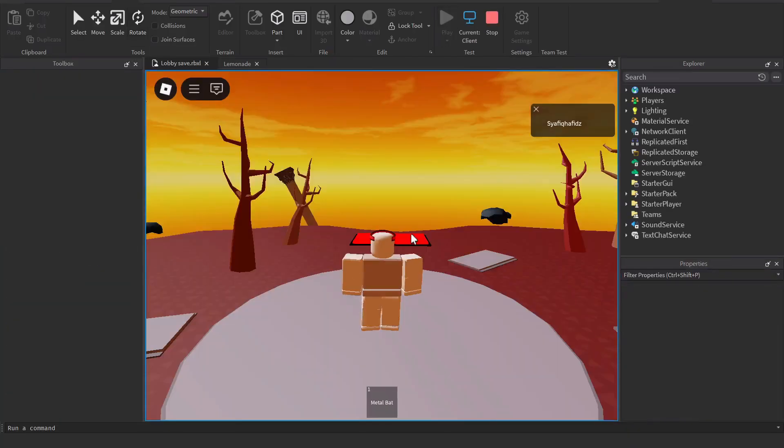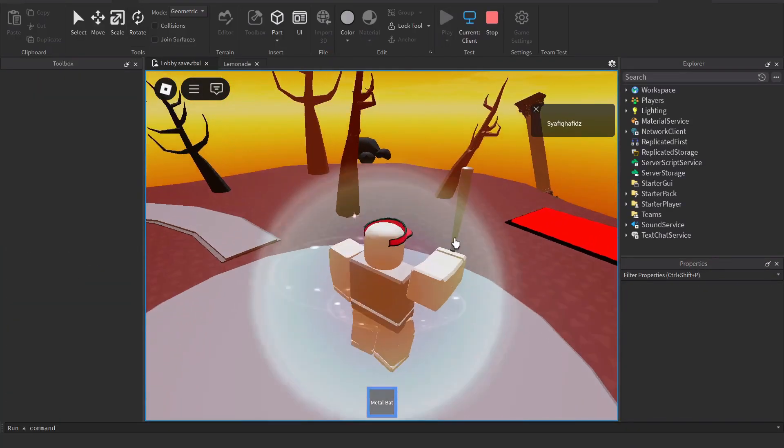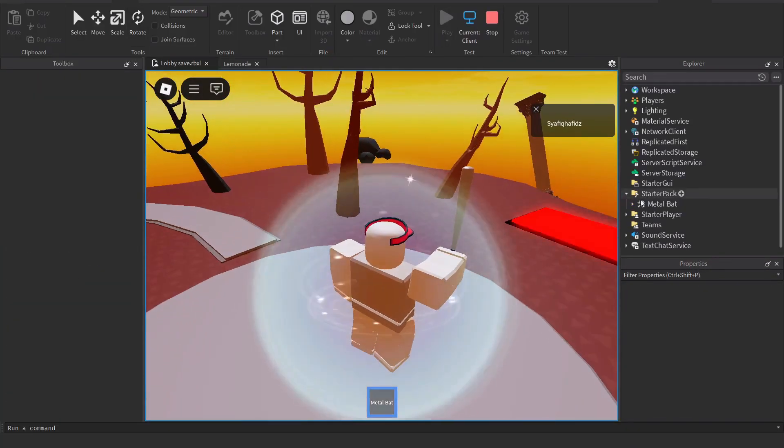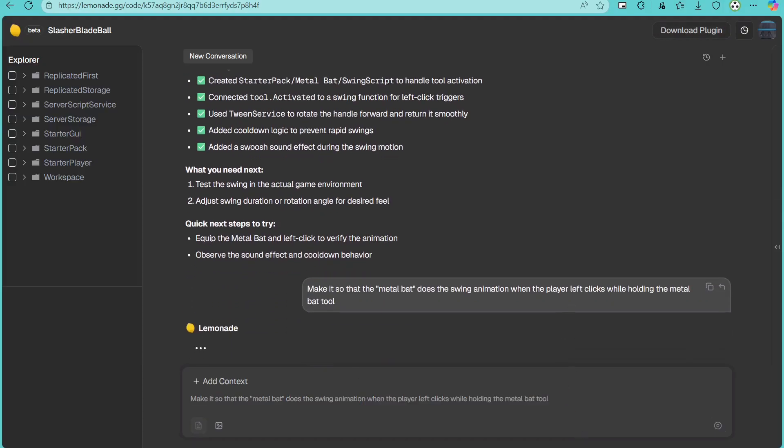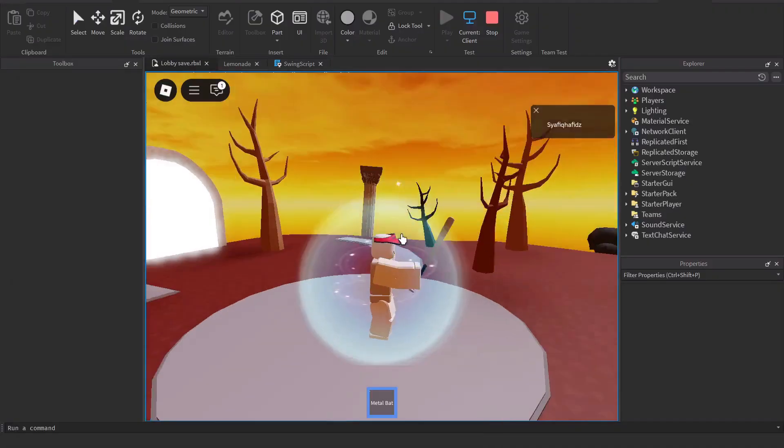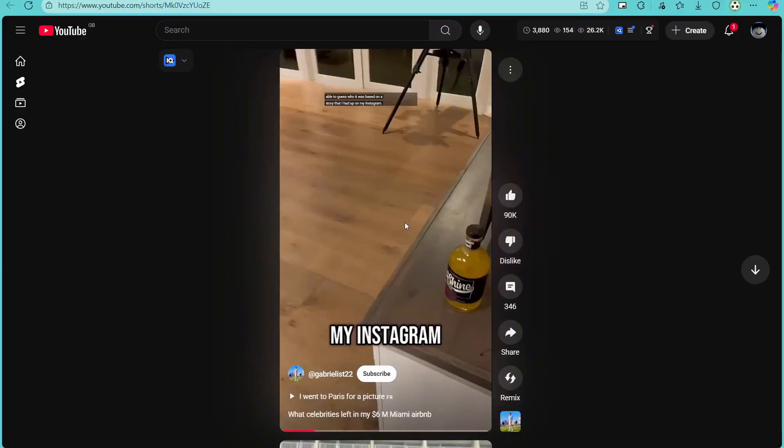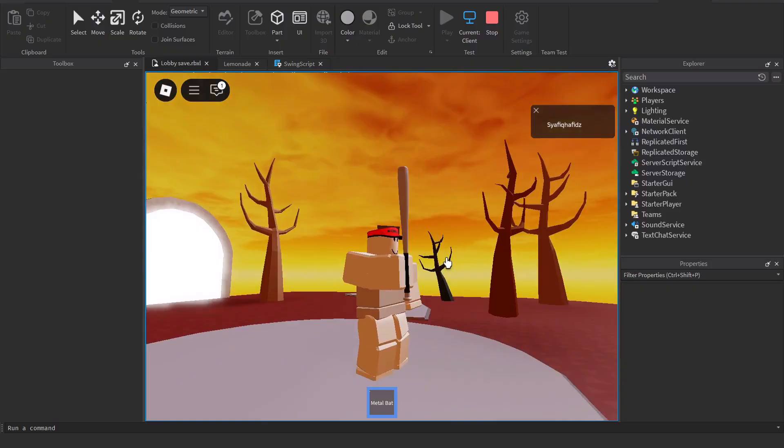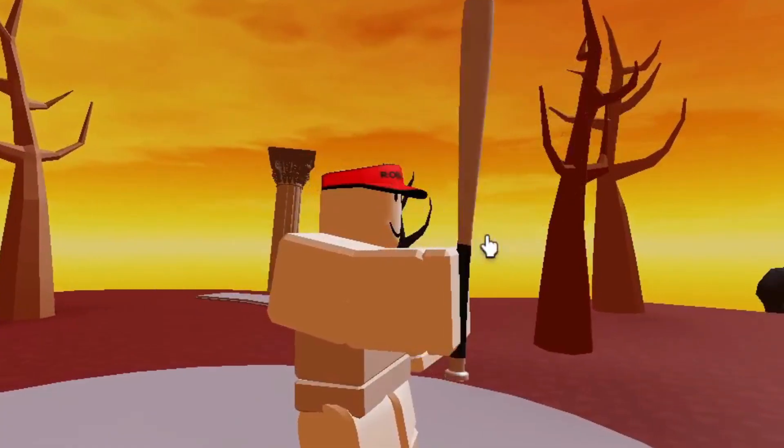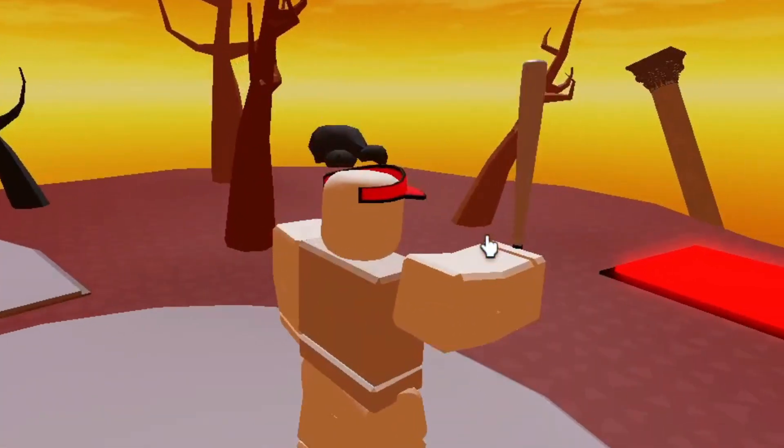But now I need to make an animation on swinging the bat. But I don't know how to. So let's tell Lemonade how to do it. As you can see, I put a prompt in about the metal bat that I put in the starter pack. So when you spawn, you get the bat so I can test it more easily. Later on, I will change this so that you won't get it when you spawn in.